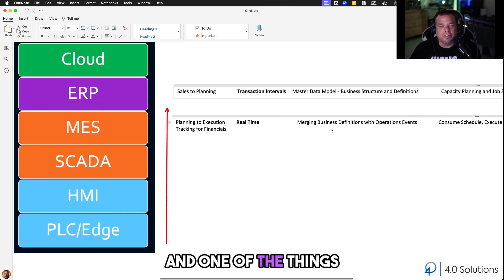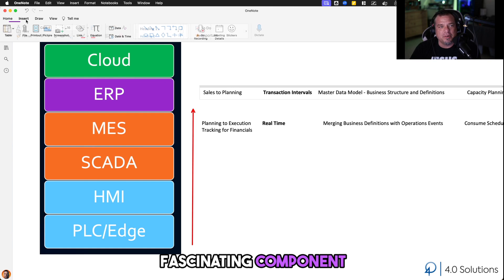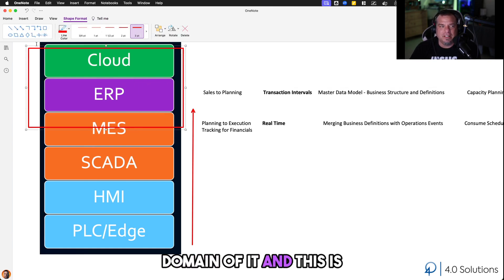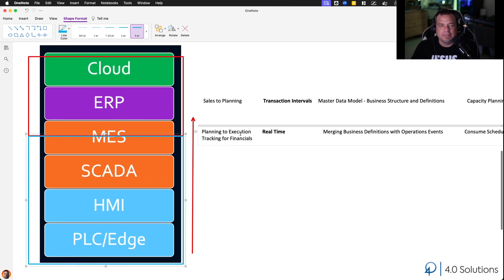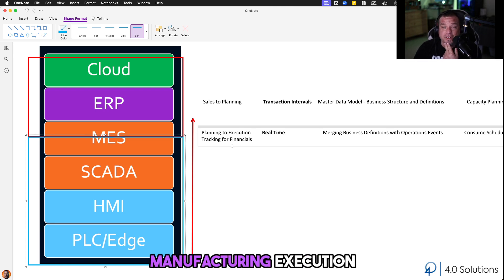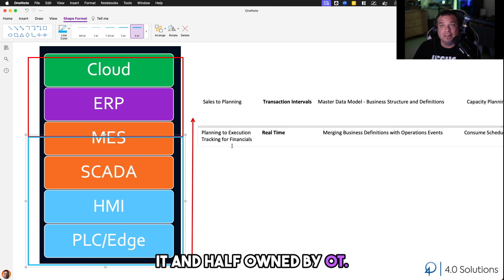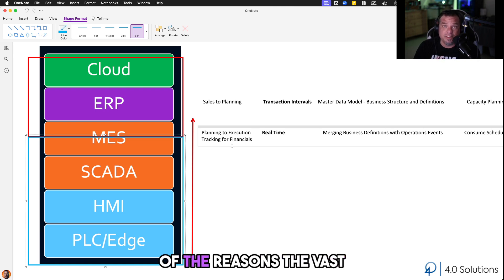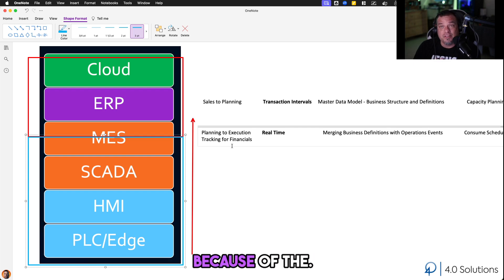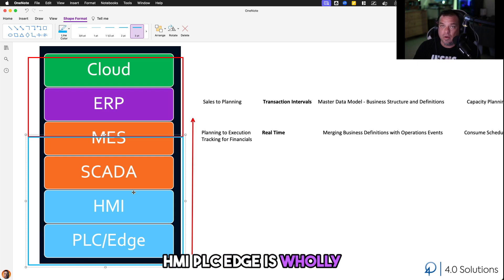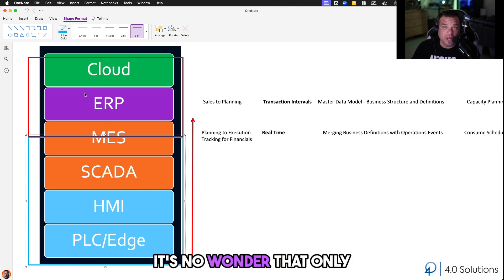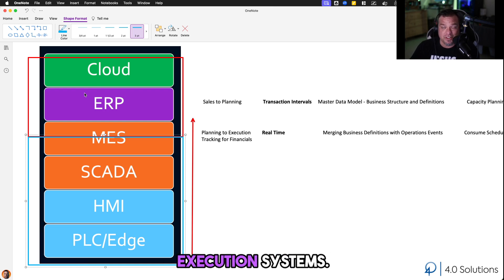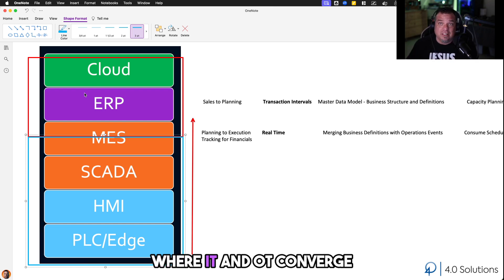One fascinating component here is that ERP is the domain of IT, and MES is the domain of operations — OT. The split lands right at the MES layer. The manufacturing execution layer is often half owned by IT and half owned by OT. It's no secret that one of the primary reasons the vast majority of manufacturers don't have digital manufacturing execution systems is because that is where the conflict between IT and OT takes place. Supervisor control, HMI, PLC, and edge are wholly owned by OT. The ERP layer, data centers, the carpeted side of the business, is wholly owned by IT. It's no wonder that only about 10% of all manufacturers have digital manufacturing execution systems — because that's exactly where IT and OT converge and conflict.